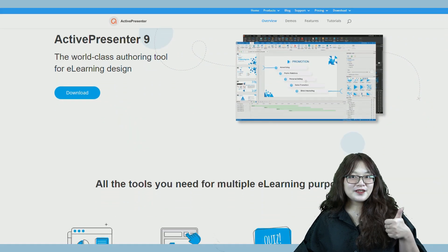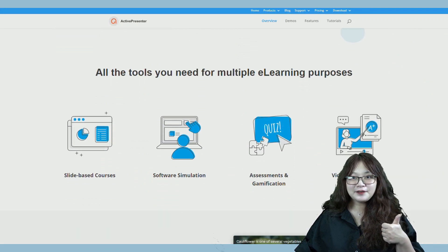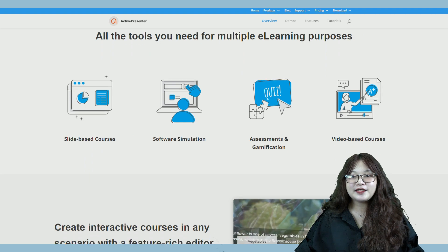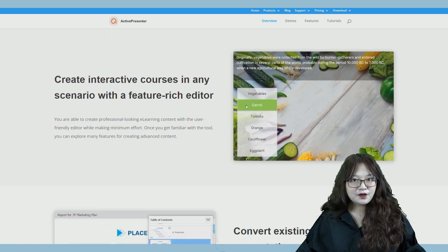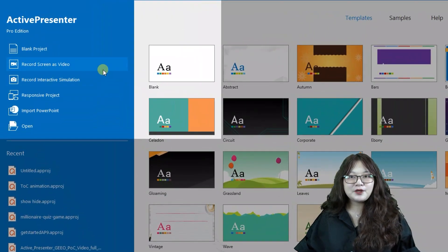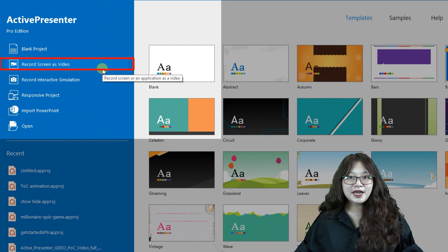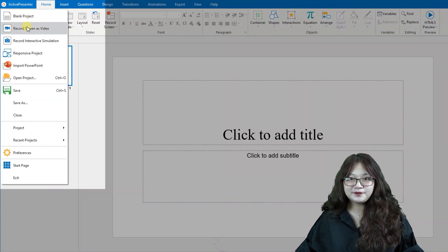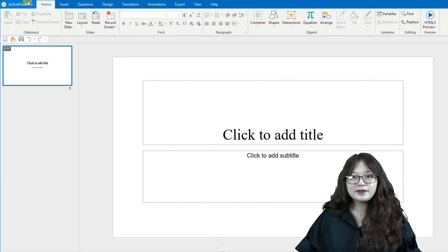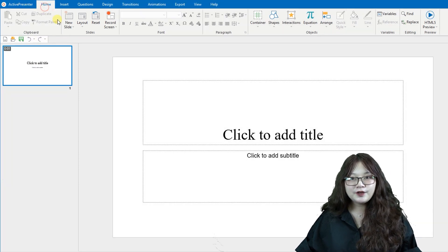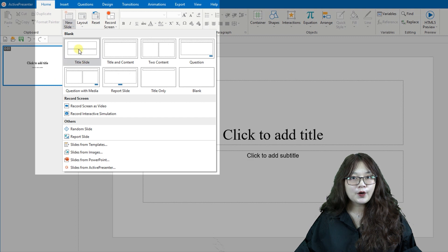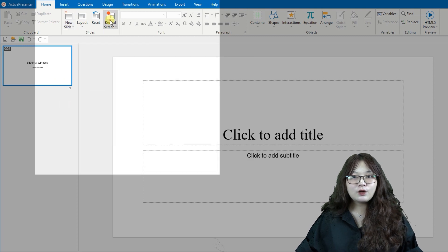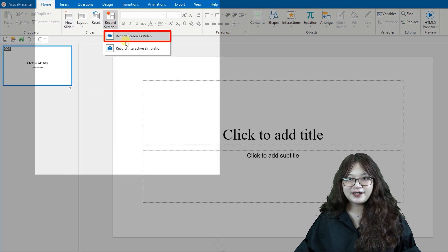The very first step to record your screen with ActivePresenter 9 is to select the record screen as video mode. This option can be chosen directly on the Start page or in the ActivePresenter button. More conveniently, if you're working within a current project, you can choose this option in the Home tab.